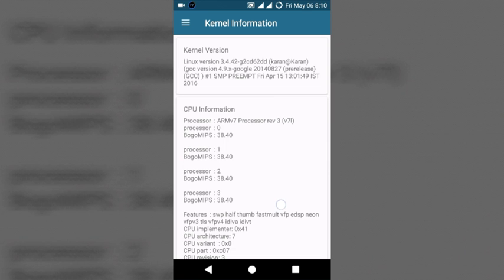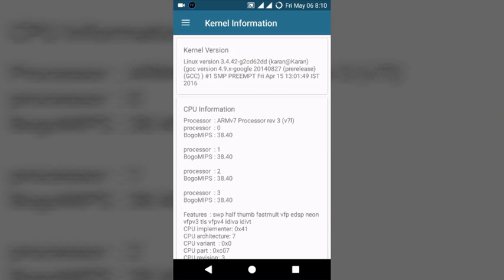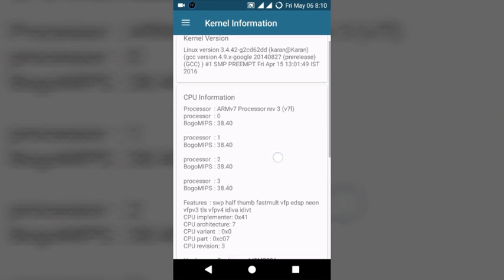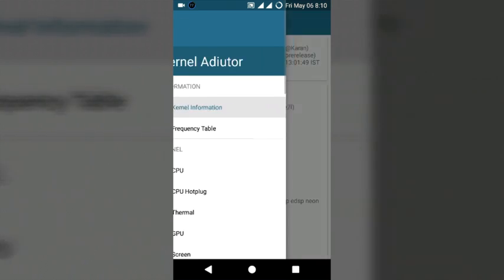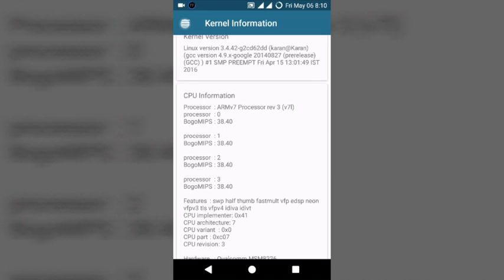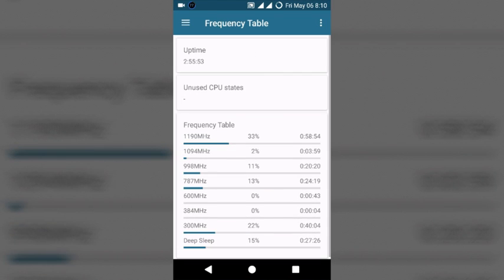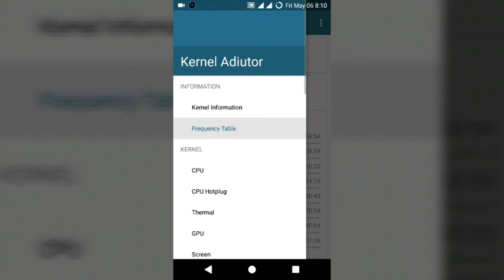Hey guys, welcome. Thanks for watching my channel. Today I'm showing you how to work with the Kernel Auditor application. First requirement is your mobile must be rooted. Kernel Auditor is used to optimize your battery life as well as performance.